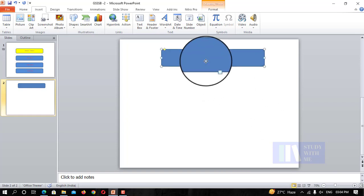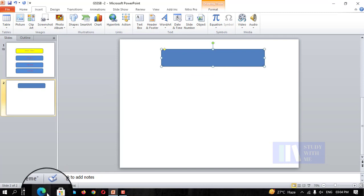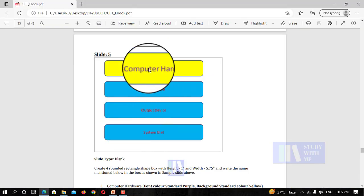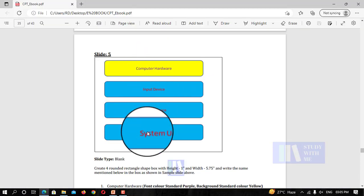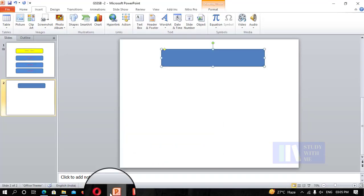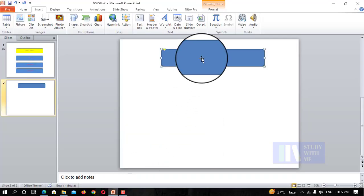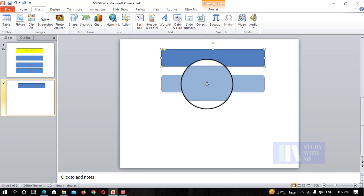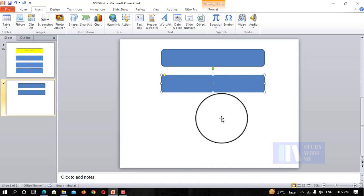I will copy this one and do the same. Ctrl plus Shift, I will drag it to duplicate. I will drag it to the right.